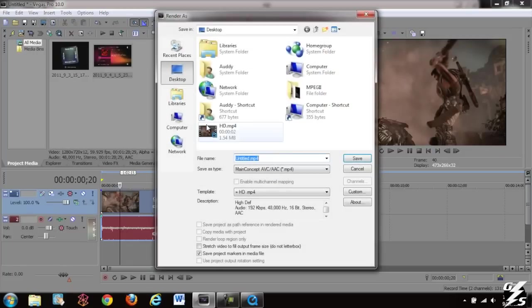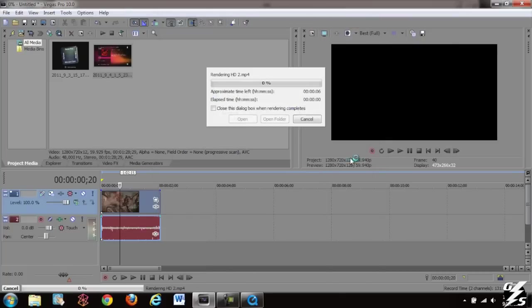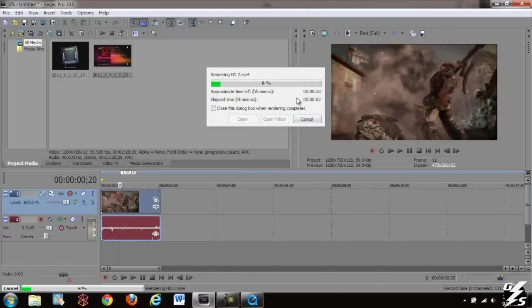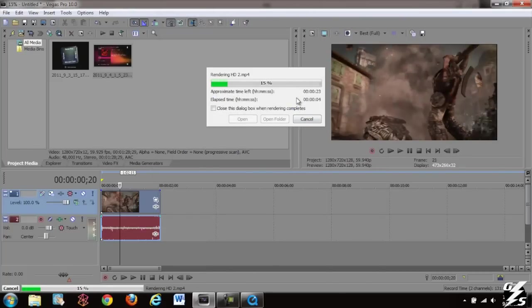And I'm going to render it out. Call it HD2 and save it. And then once it's done I'll show you the difference of what it looks like.